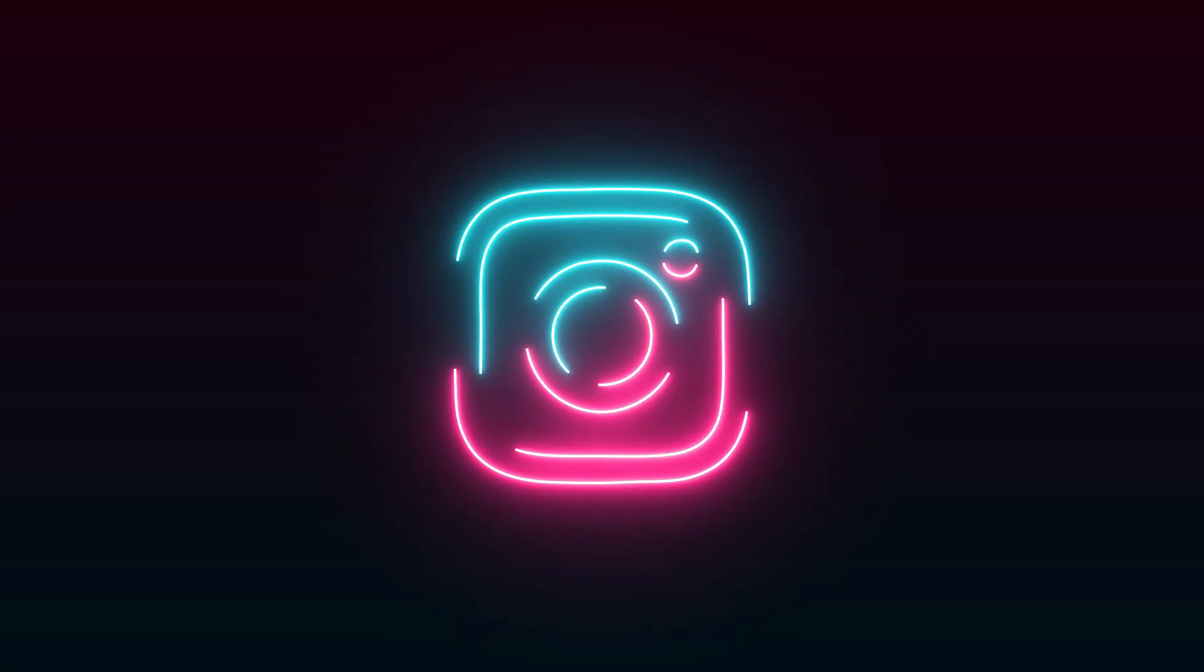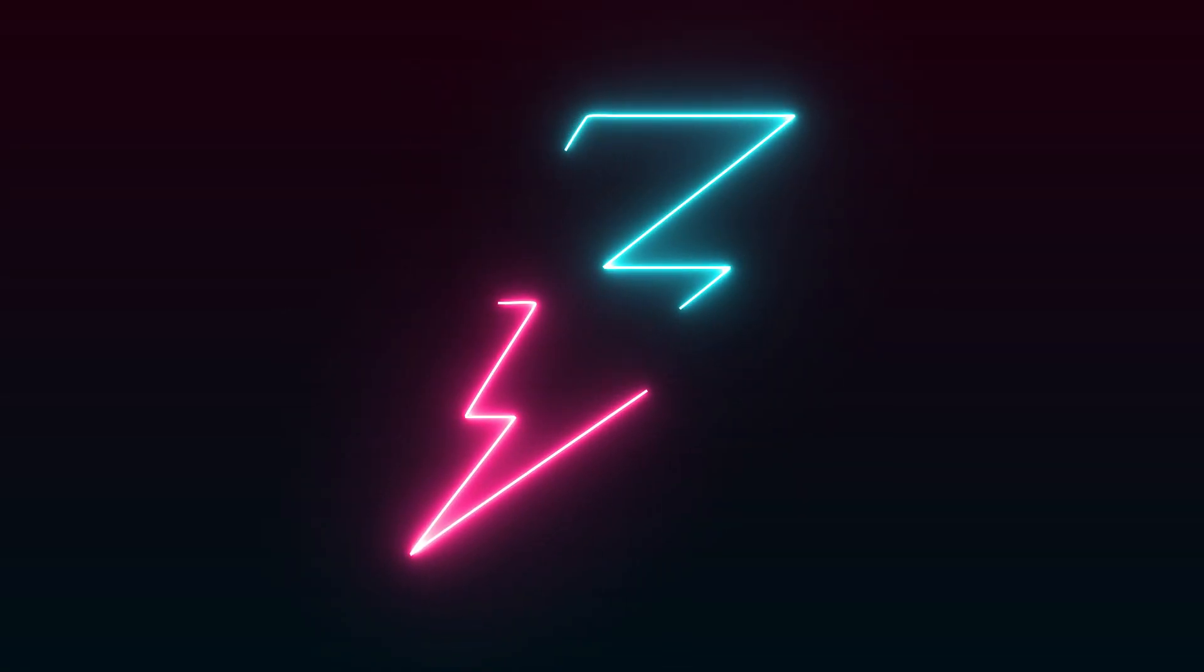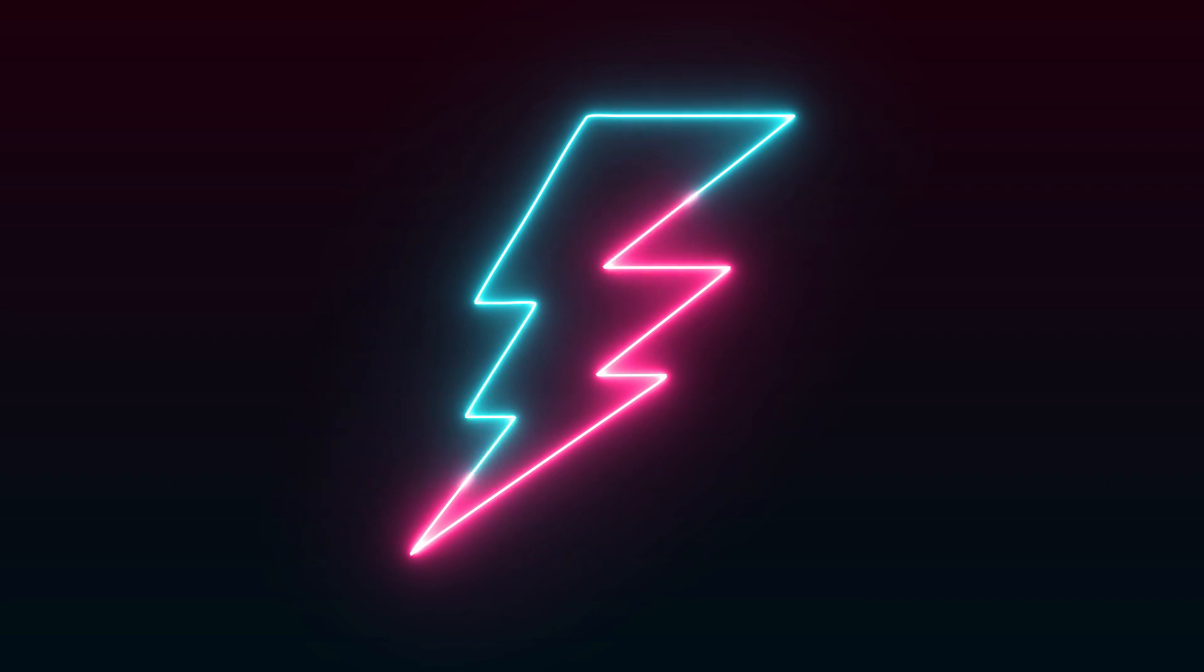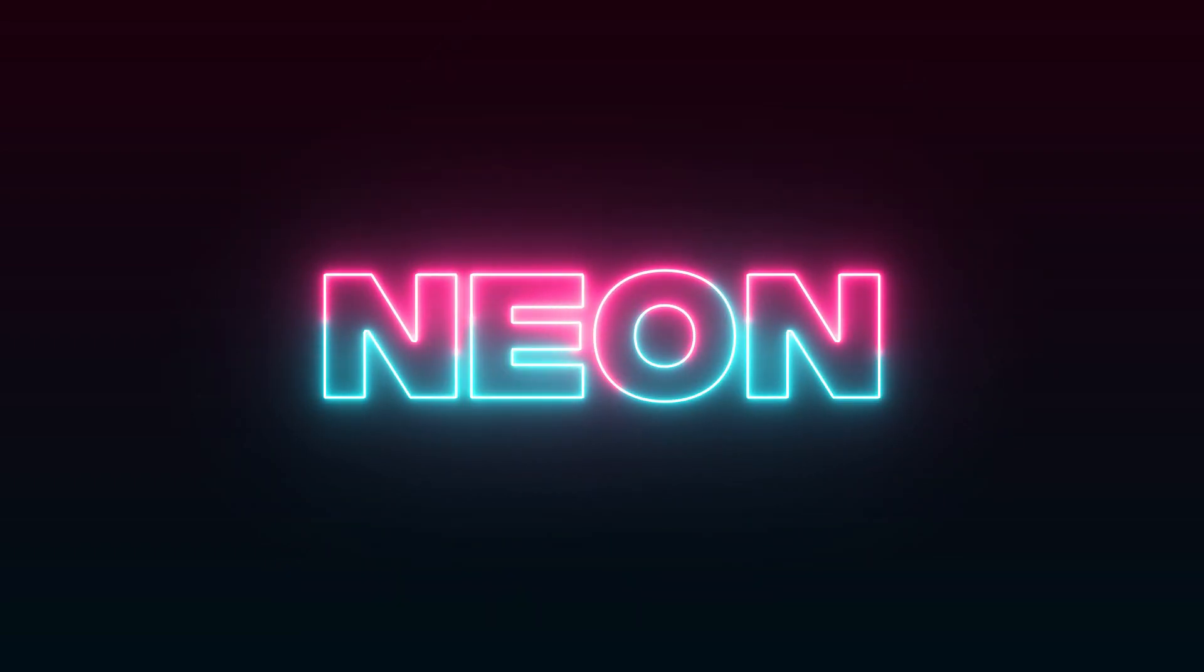In this tutorial, I'll show you how to create an animated neon effect for logos, text, or any kind of shape layers in After Effects, so let's get to the video.